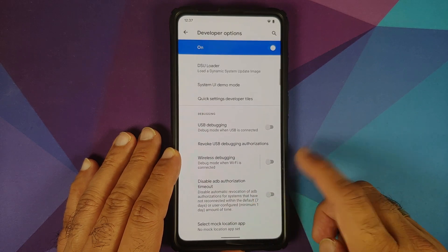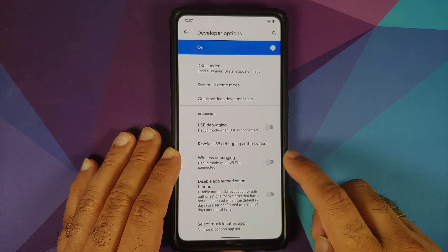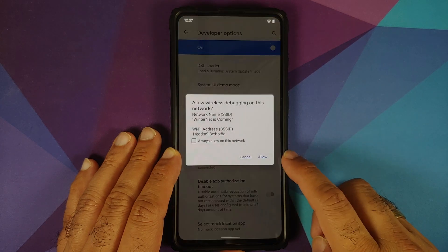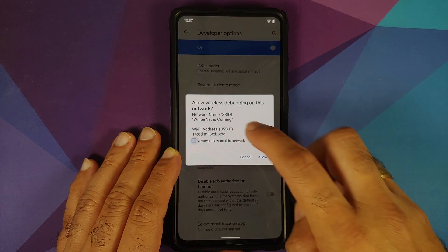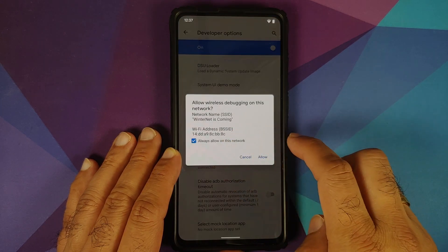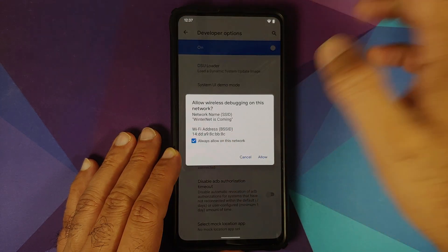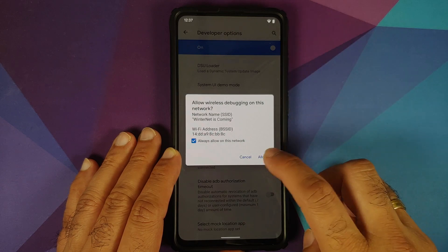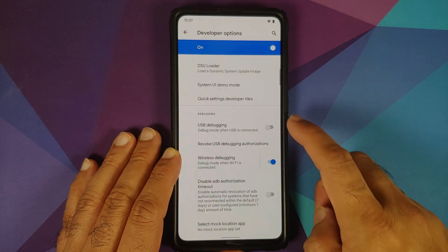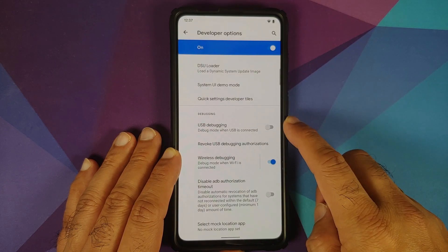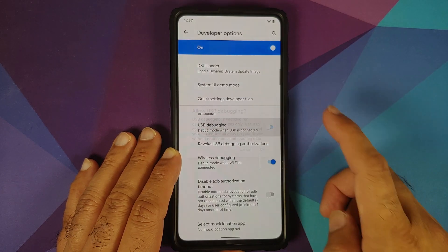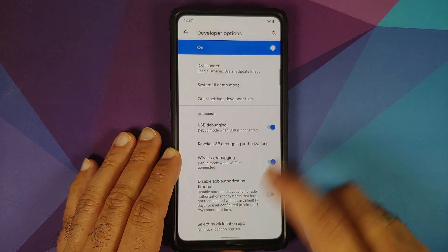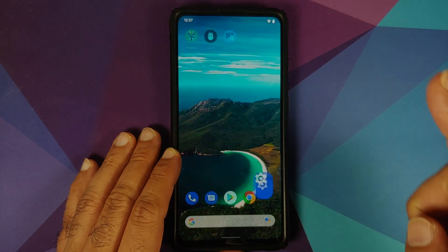Then go back into Settings, System, Advanced, and you have Developer Options. Scroll down — the first option we need to enable is Wireless Debugging. Select Always Allow on this network, make sure your Wi-Fi is enabled, and select Allow. Then enable USB Debugging and select OK.